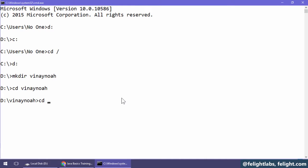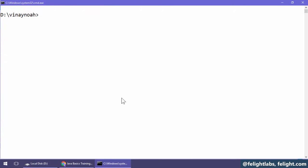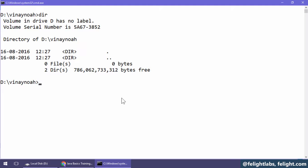Let me come back again: cd dot dot to come back. I will say cd space vin and press Tab, so command line will auto-complete with whichever folder is already available. cls is to clear the screen. dir is to list the directory. Obviously, there are no files as such.